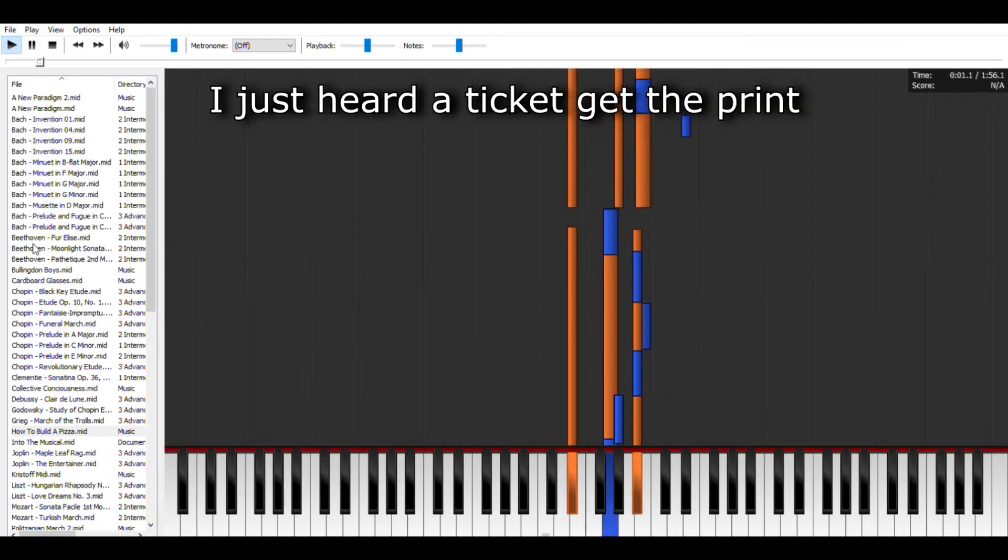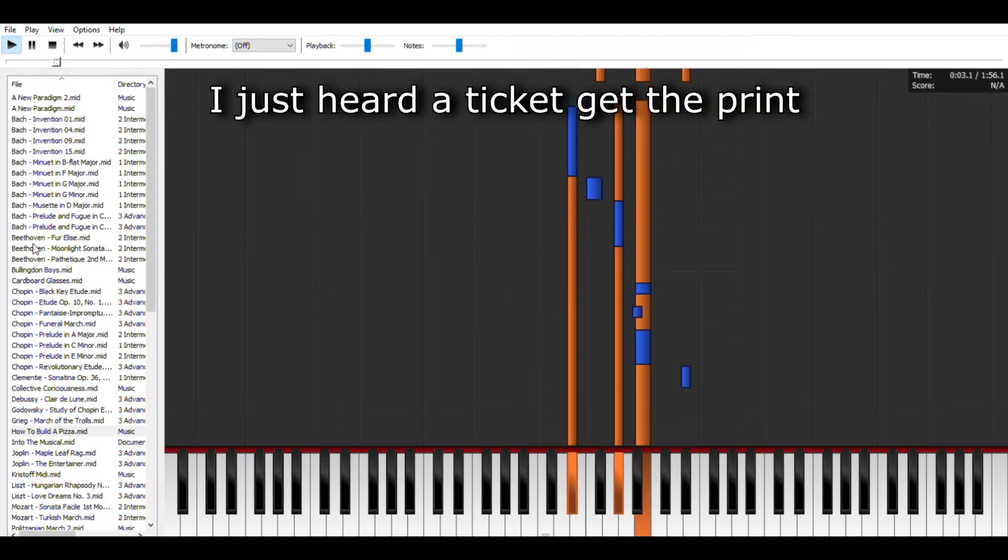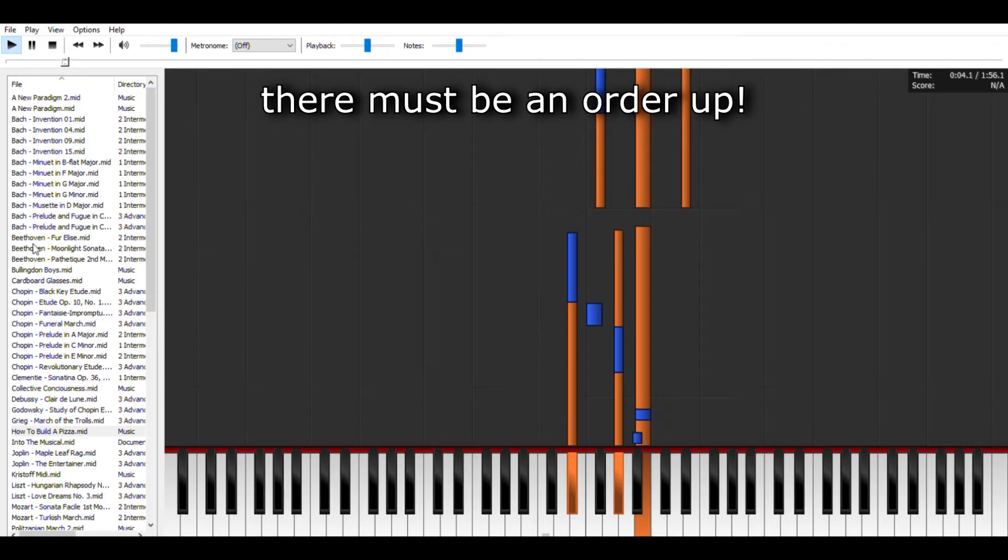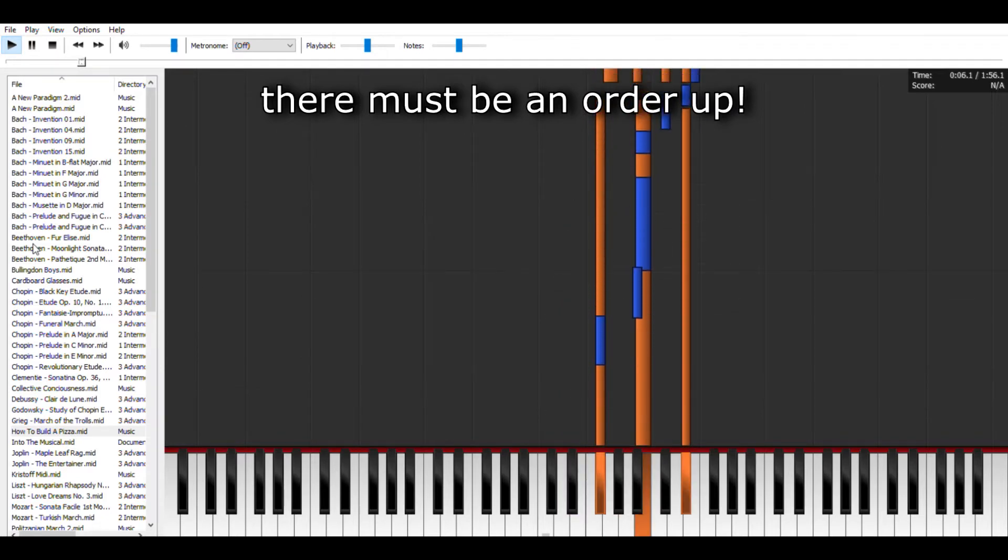I just heard a ticket, get the print, there must be an order up.